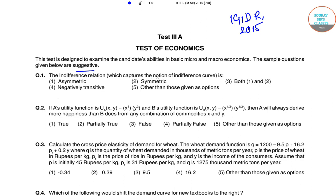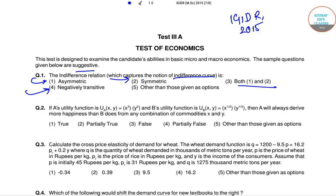The options given are: asymmetric, symmetric, negatively transitive, other than those options given, and both A and B. Now before solving the questions we really need to have a clear idea about what we mean by asymmetric, symmetric, and negatively transitive relations.